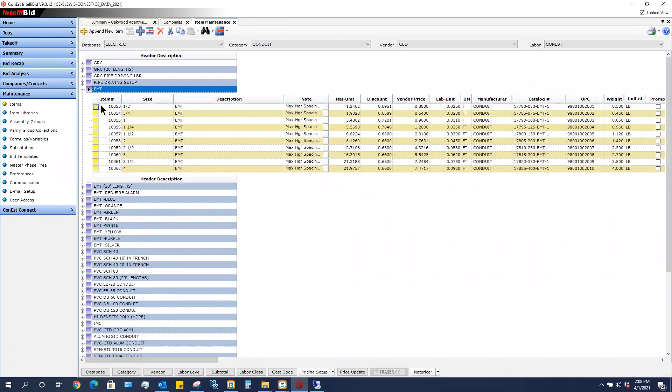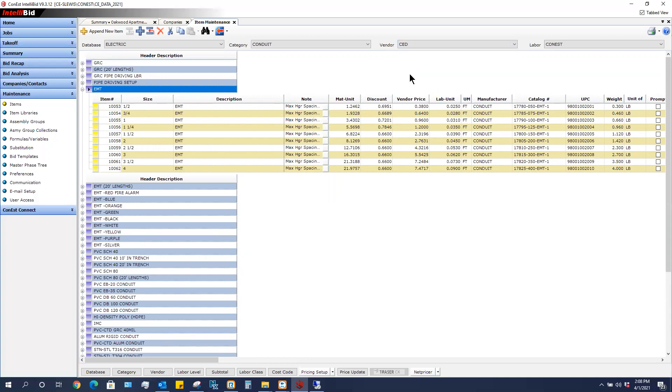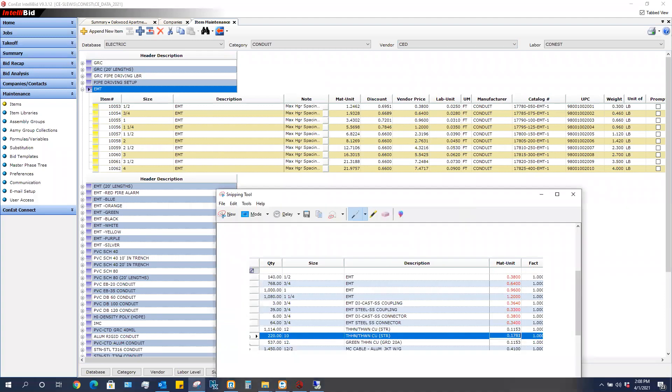Again, EMT resides one time in your database. Half inch EMT is one time, but it can have 10 different prices. So since this was CED, again, if I bring this over, in summary,